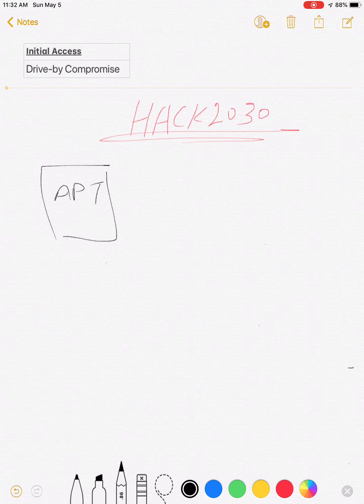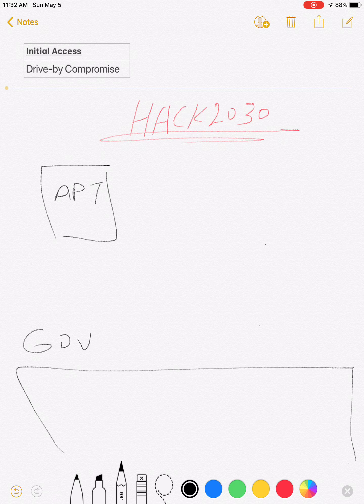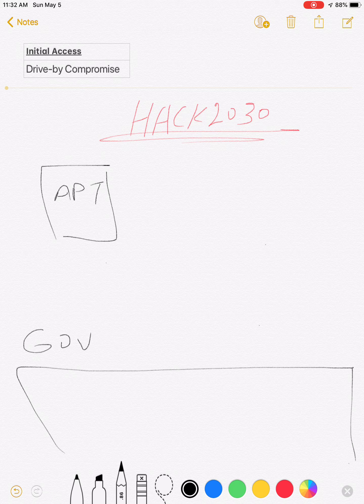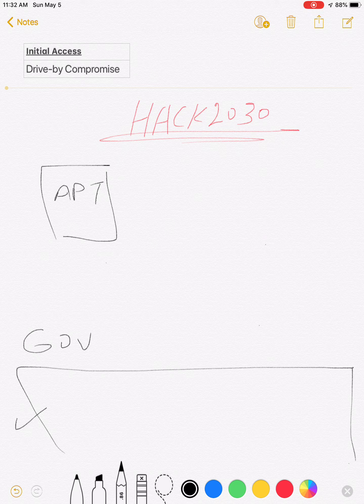They need to target this organization or this government. They need to know what websites are visited daily and allowed by this organization.